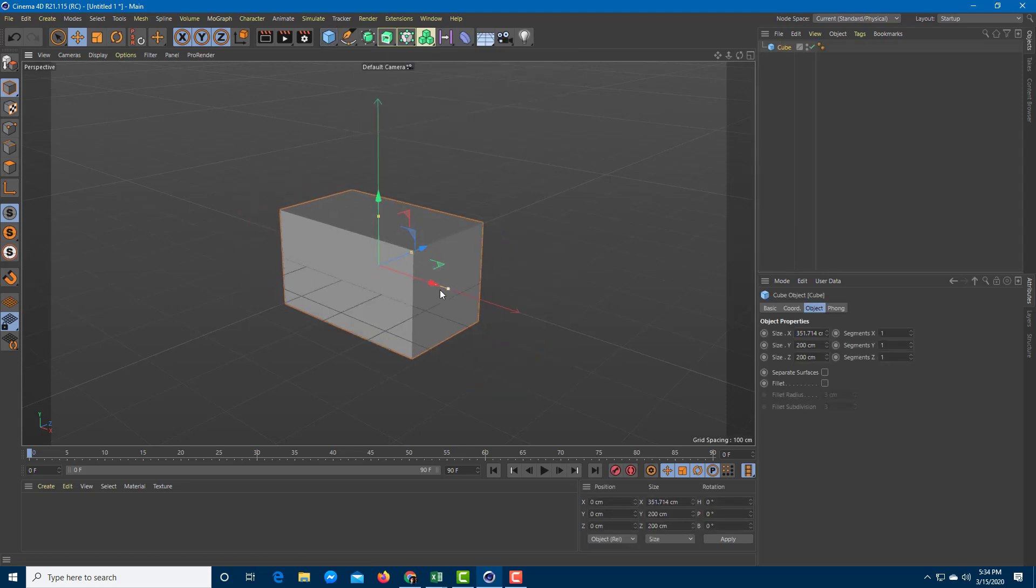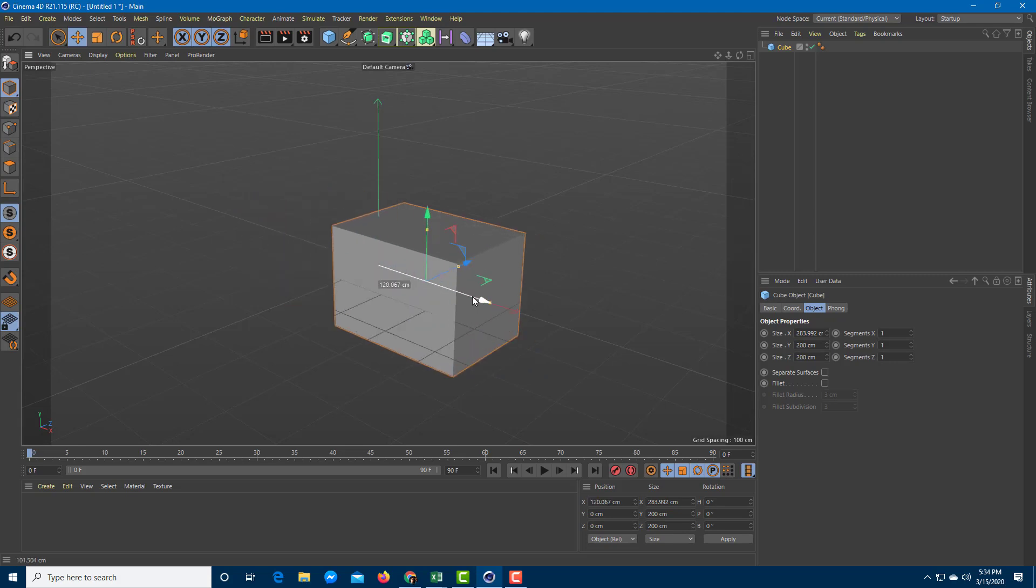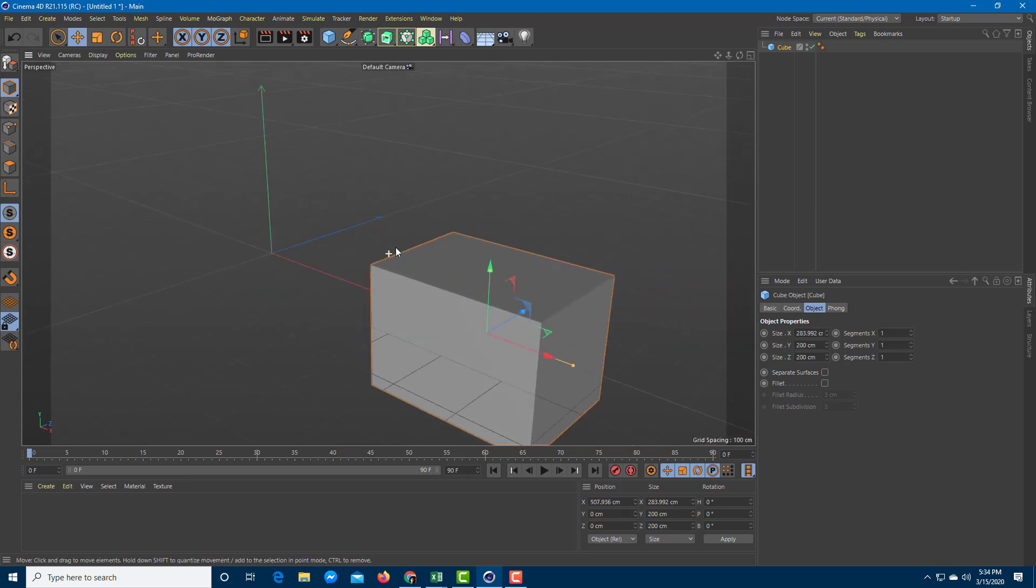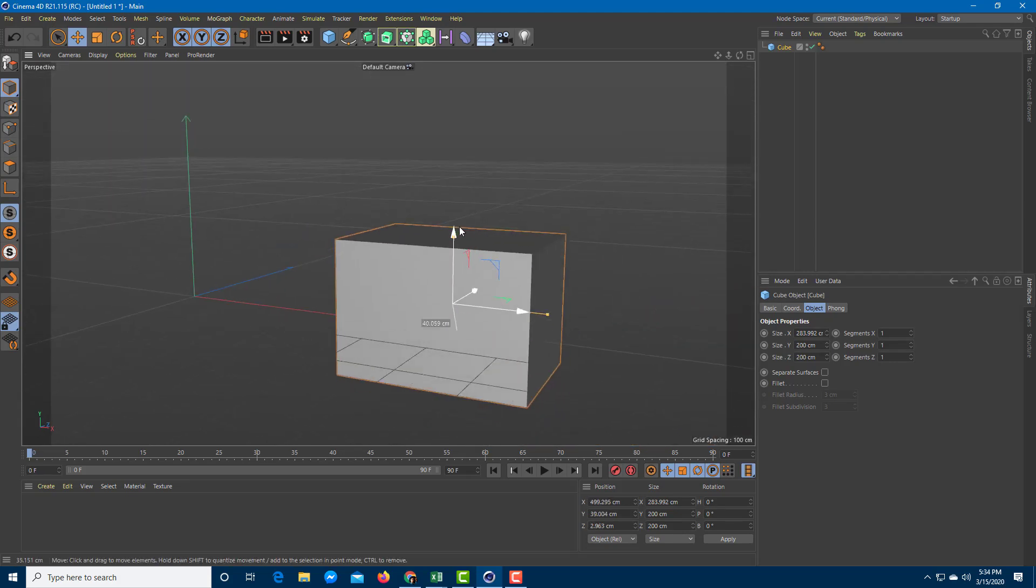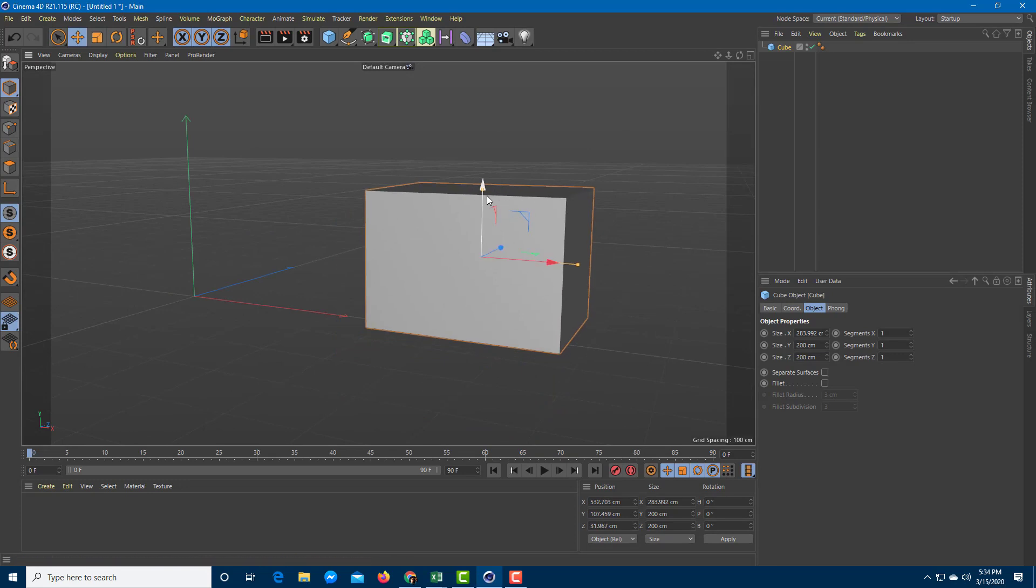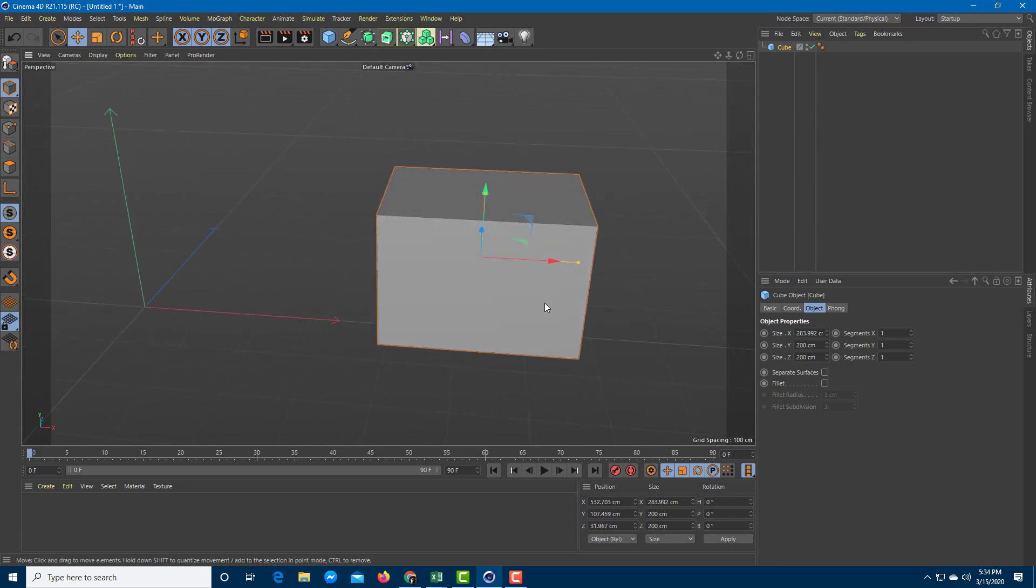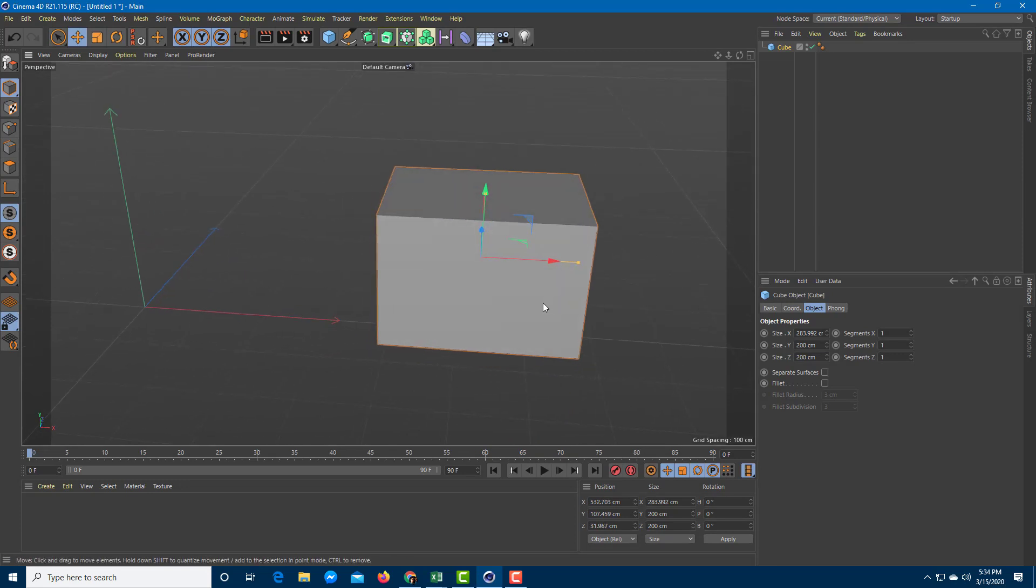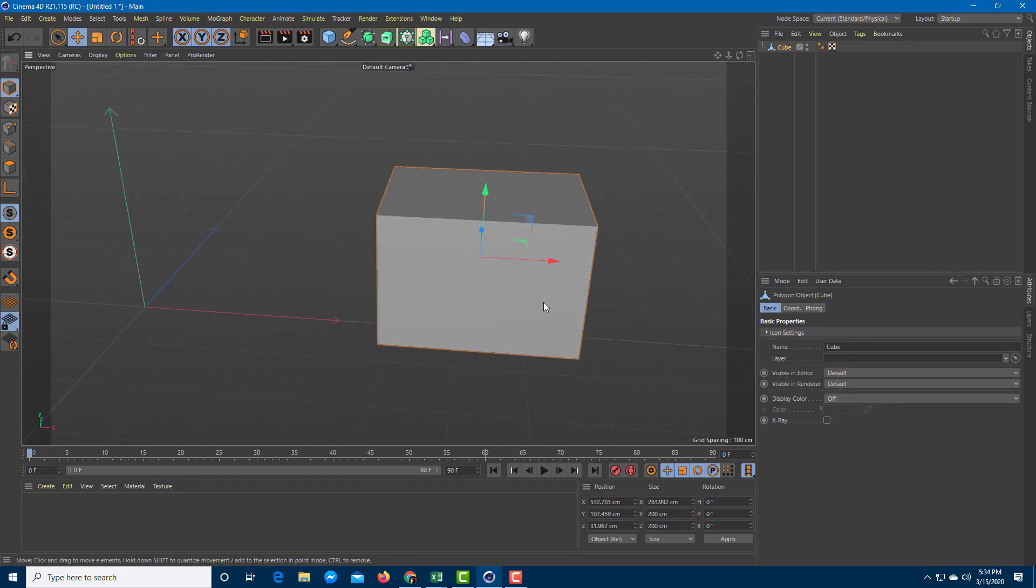So I'm just going to bring this cube right here and you can see that I can work around with this size. I'm going to bring it on to the side, bring it up, and turn it into an editable object by pressing C.